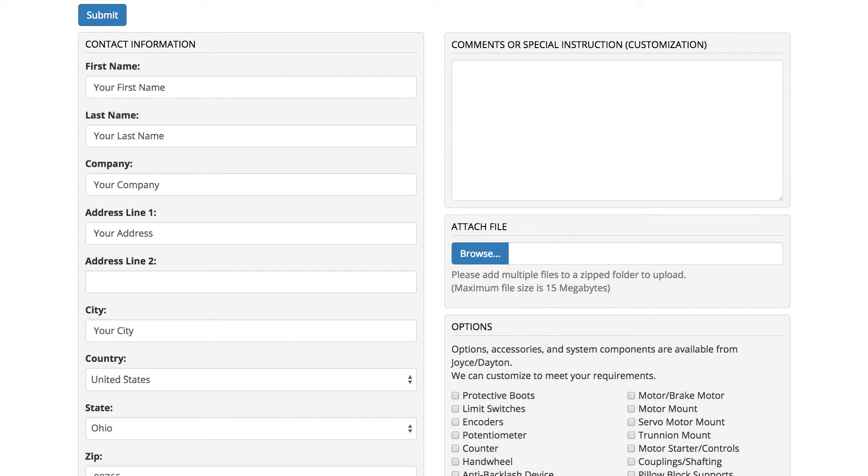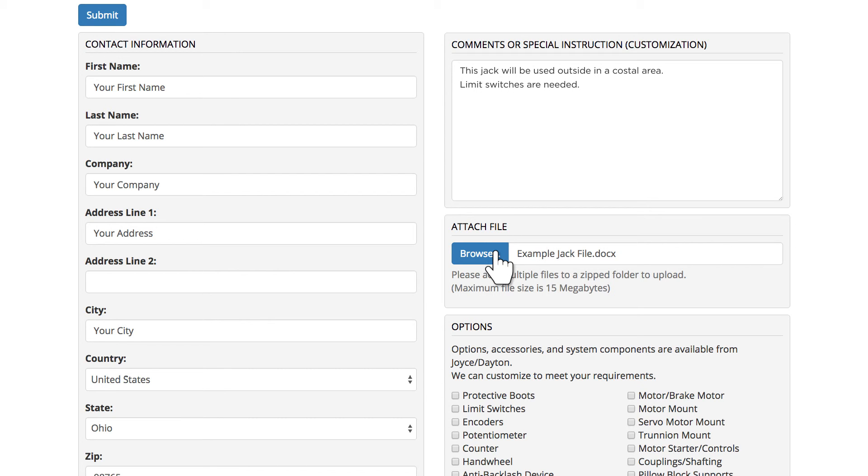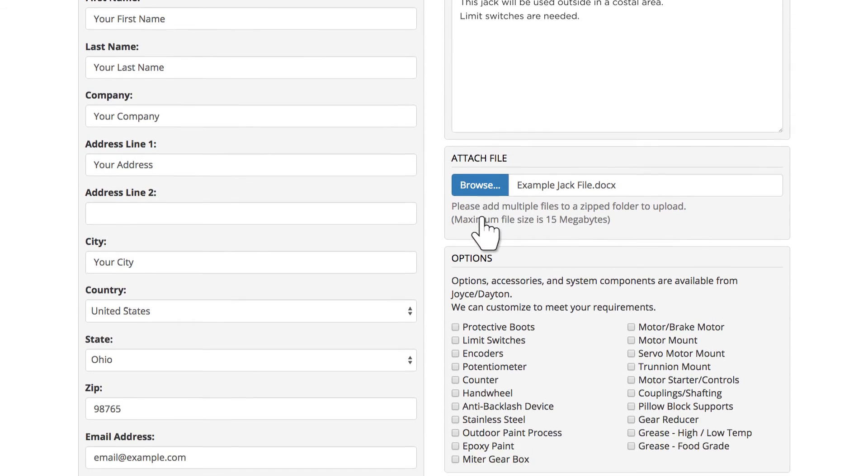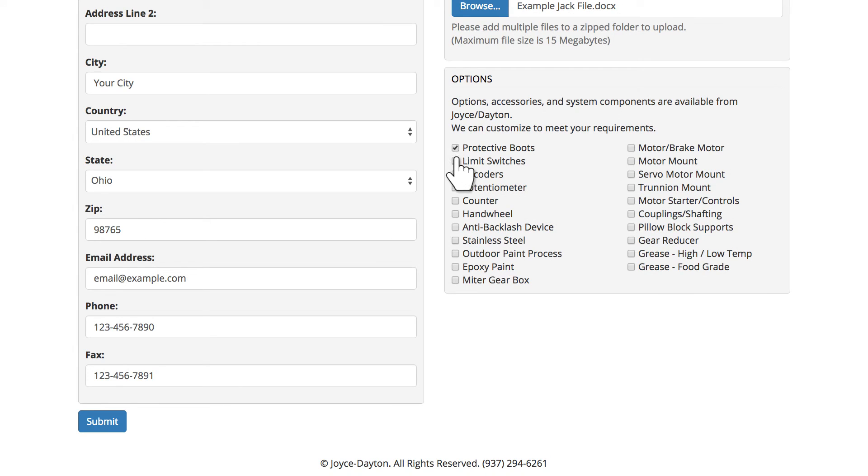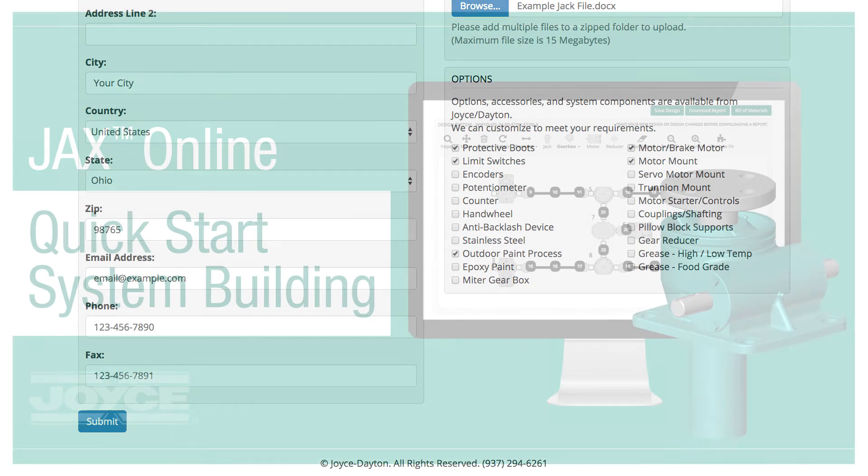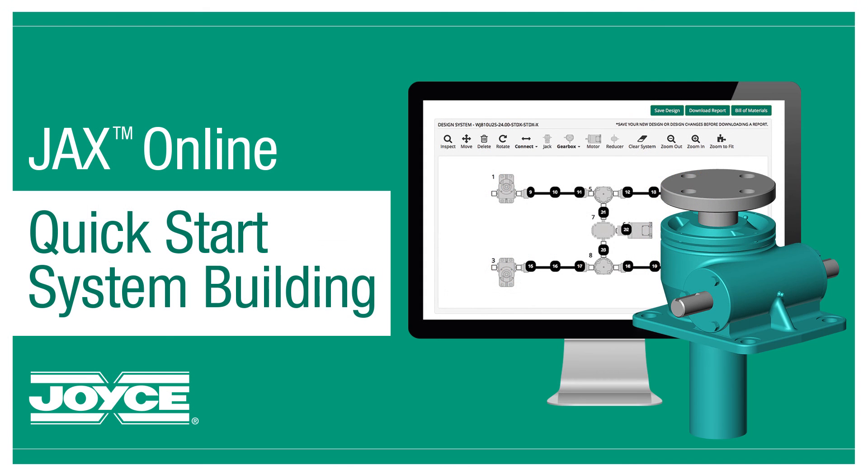Then add comments, attach files, select options, and submit. Joyce Dayton will contact you with a quote for the entire system.